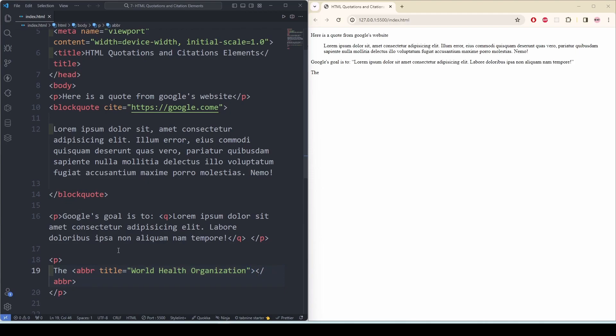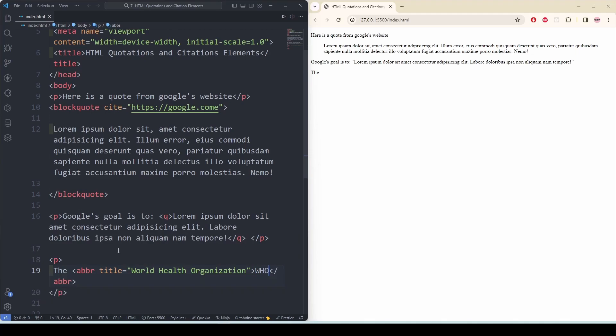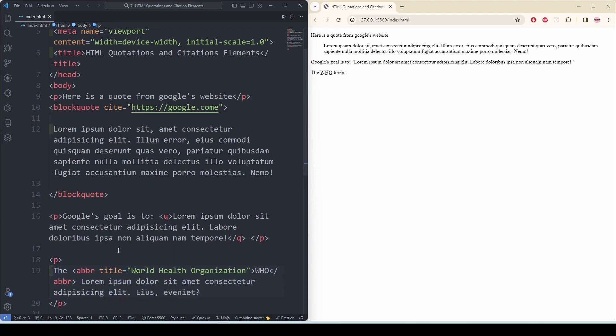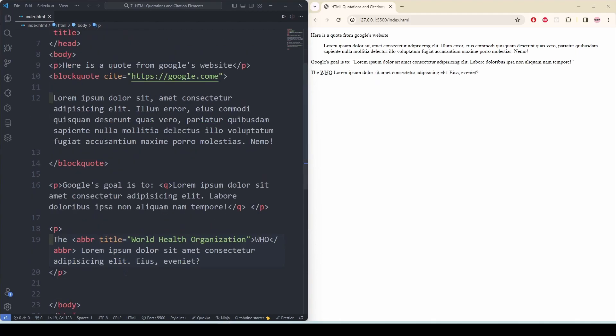And inside the abbr tag I'm going to write WHO, and then I'm going to write lorem 10. Now you see there is some sort of dotted underline underneath the WHO word, and if I hover over it you can see the whole meaning of that word. So this is how we can use abbr to explain abbreviations.